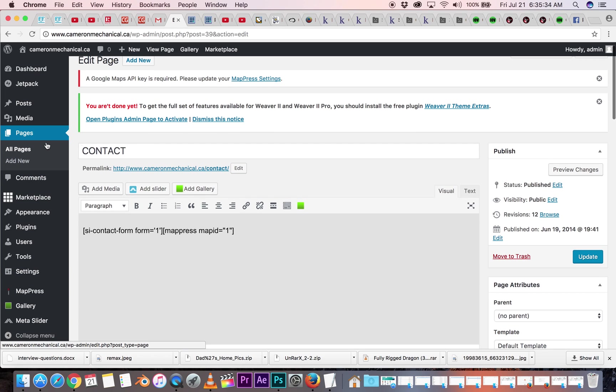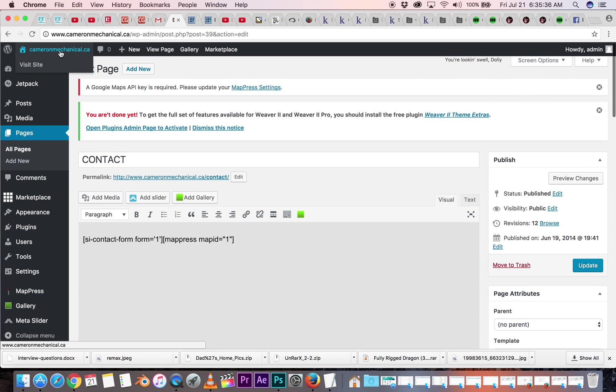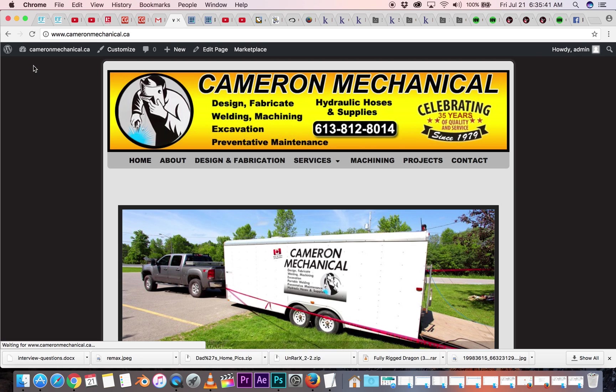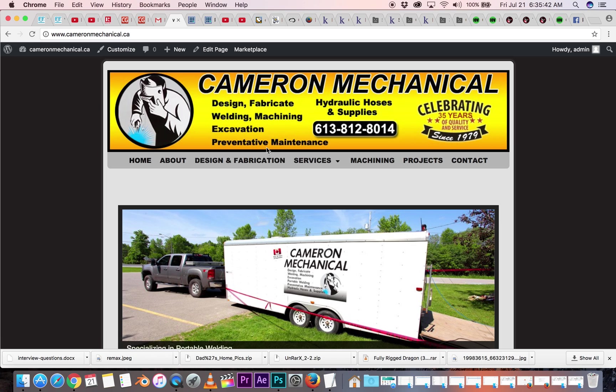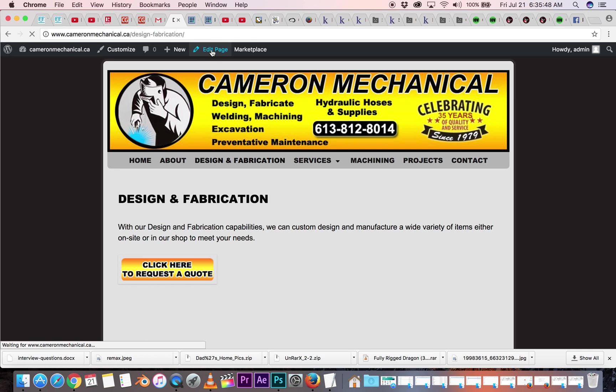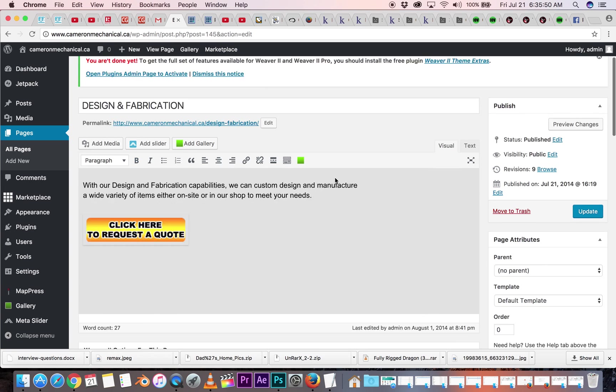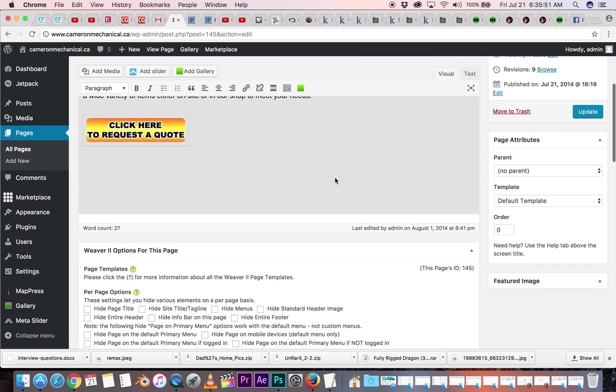But basically that's it. You can always go to your site up here in the top left hand corner, click visit site. And then on any page you are on, you can always go up to the top and click edit page. So you always have the ability to edit the page that you're on and make changes here.